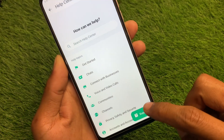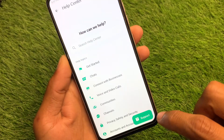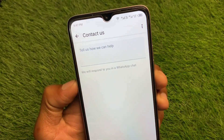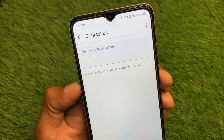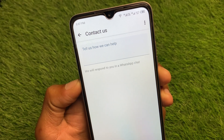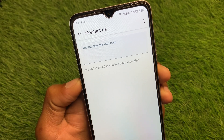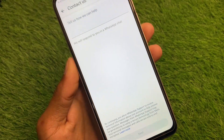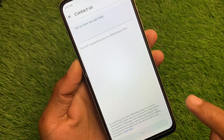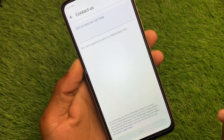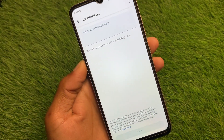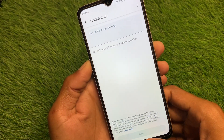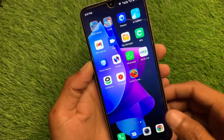You will see a Support option — click on it. Here you need to write your problem, explaining that you don't have the Meta AI option and want to get it on your WhatsApp. Click Next and submit your question. Within a few minutes they will respond to you and your problem will be fixed.